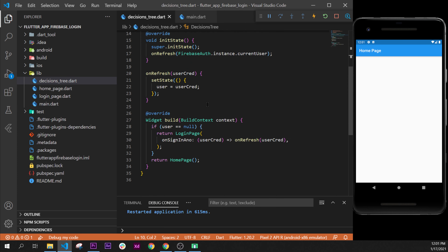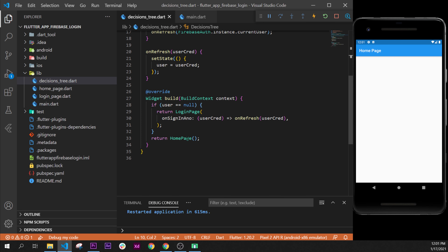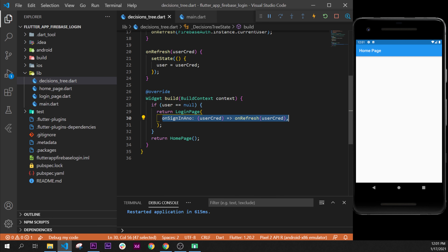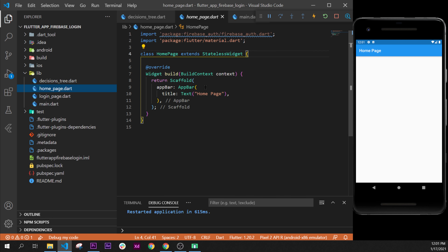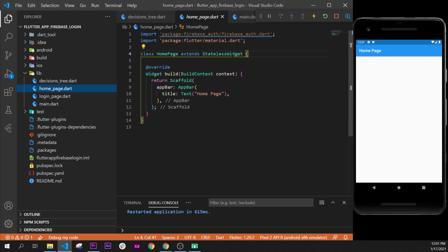First we will go inside the decision tree, because we will need to have the same thing as the login page — an onSignedOut function that will hook into the onRefresh. To do that we go into the home page.